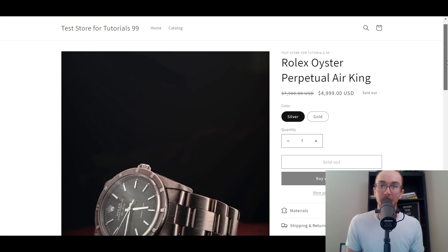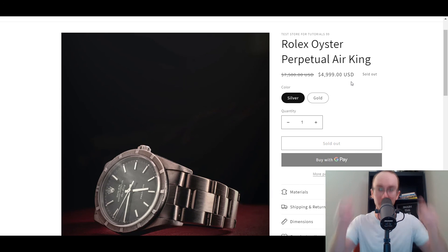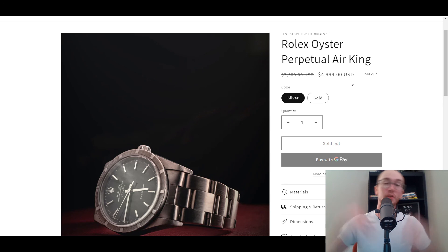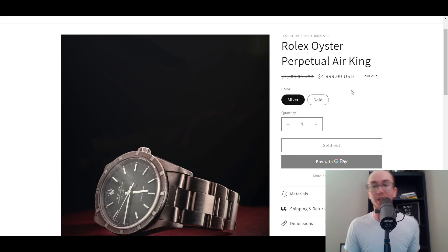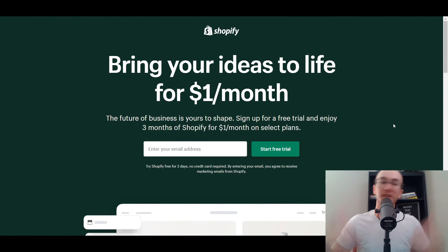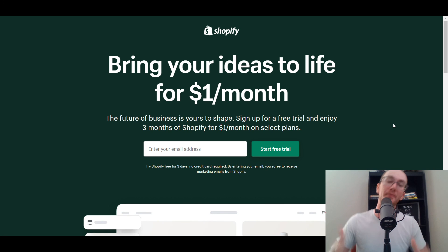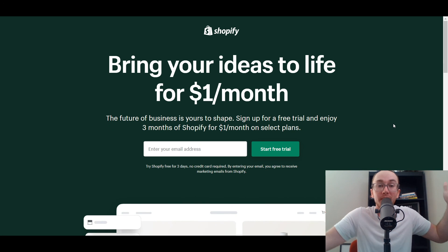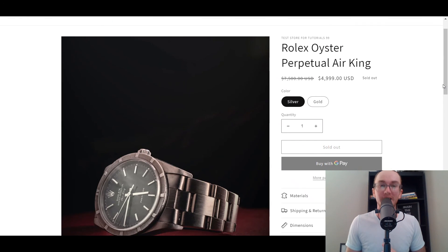Yeah guys, that pretty much wraps up this tutorial here today. I hope you found this video helpful. If you did, be sure to smash that like button, hit the subscribe button as well, and the notification bell so you're notified whenever I upload a new video. If you don't already have a Shopify store, go ahead and check out that first link down in the description box below — brandvaleski.com forward slash Shopify will take you right over to a Shopify free trial. Thank you so much for watching and I will see you in the next one.